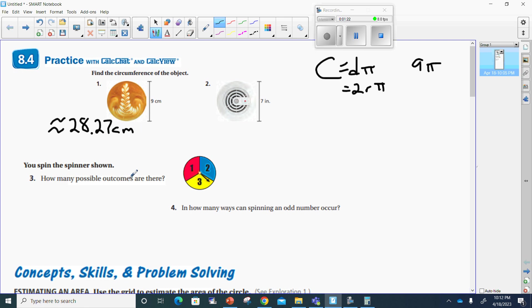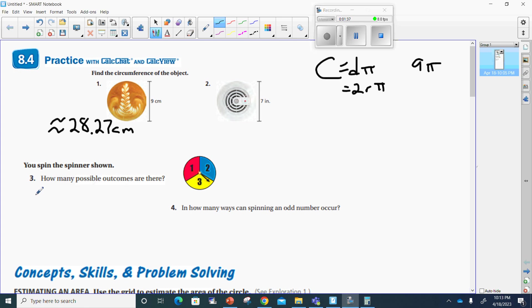Number two is for you to do. Number three says, how many possible outcomes are there? You spin the spinner — how many possible outcomes are there? Well, I see one, two, three possible outcomes. Those three are possible outcomes. Three.